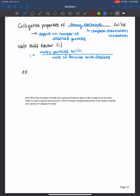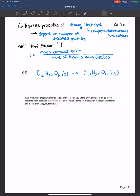So for example, let's say we had sucrose, which has the molecular formula C₁₂H₂₂O₁₁, and that's a solid. When we add it to water, it doesn't break apart into multiple pieces — it stays as one. Therefore, the number of particles that are dissolved is one over how much we put in, which was one. So in this case, i is equal to one.